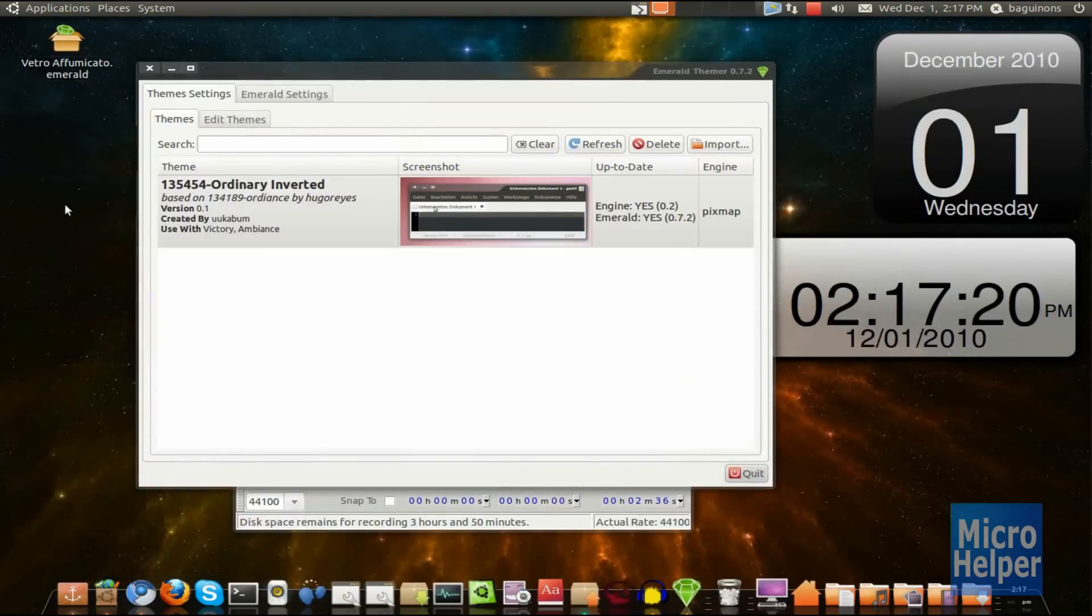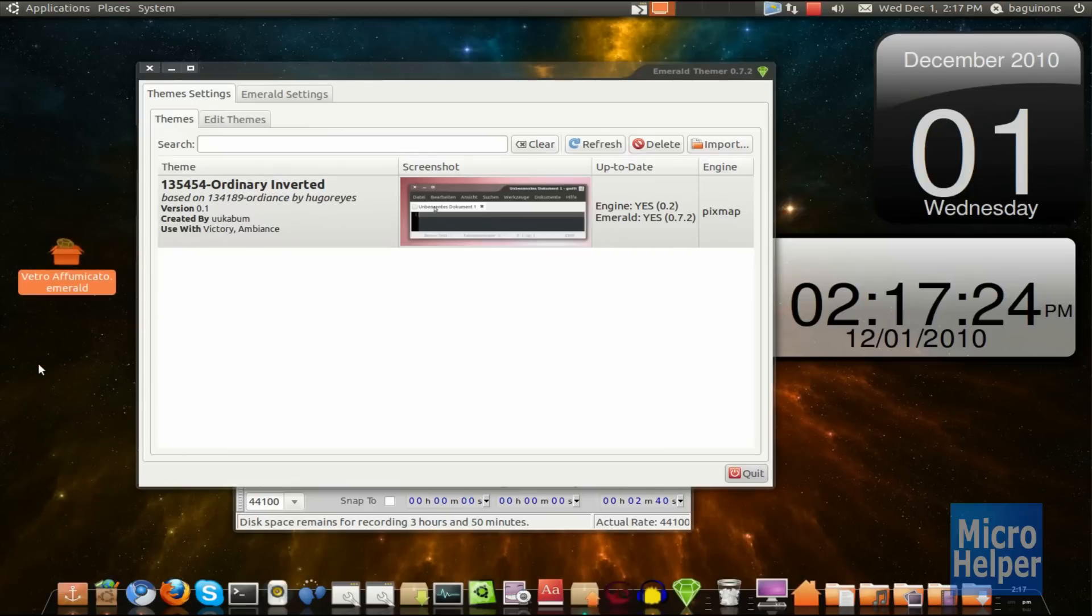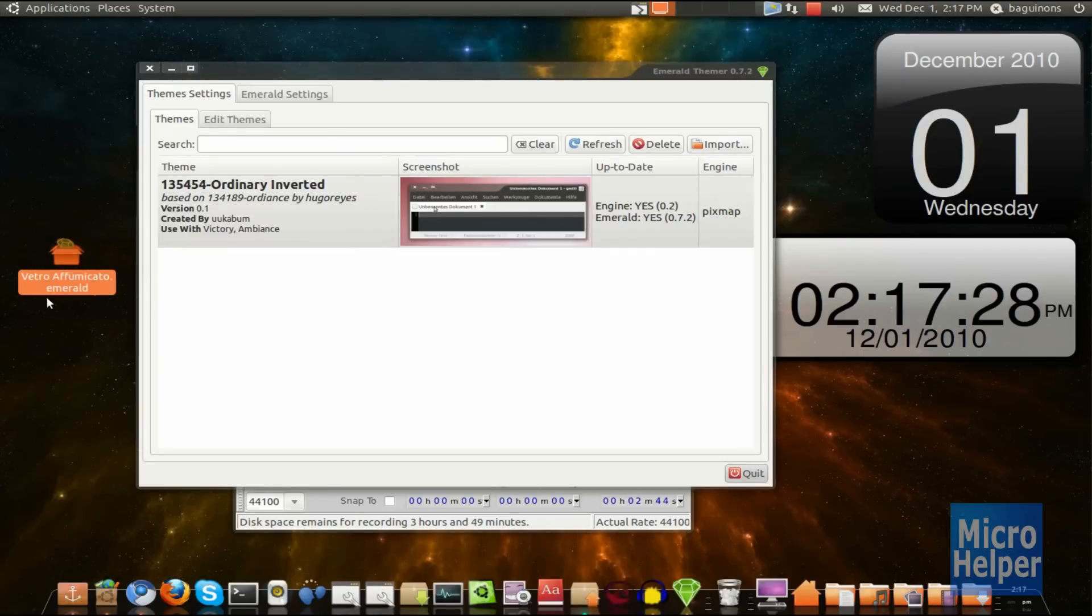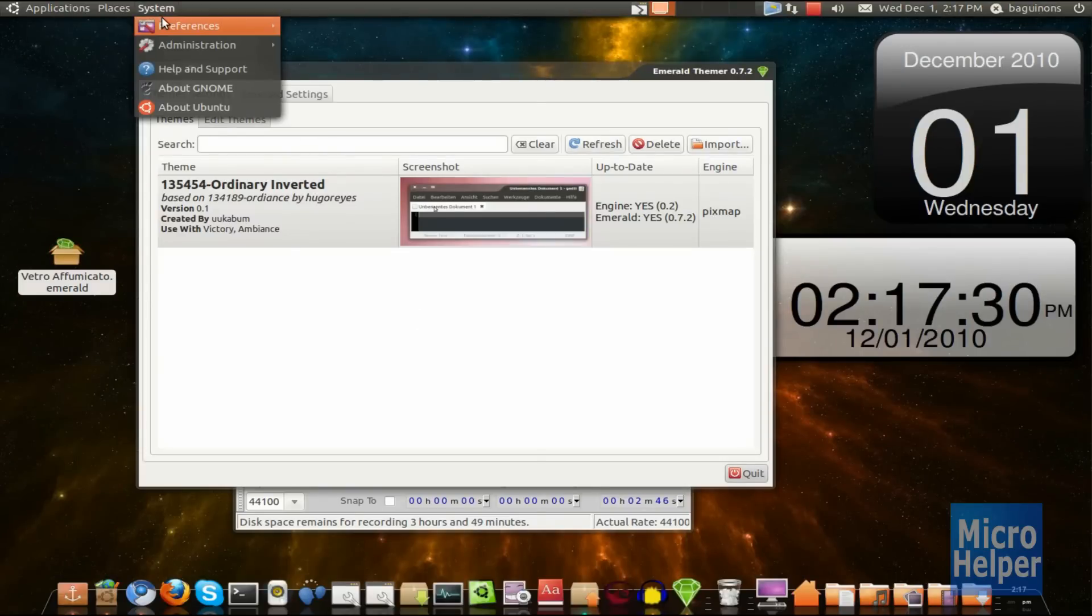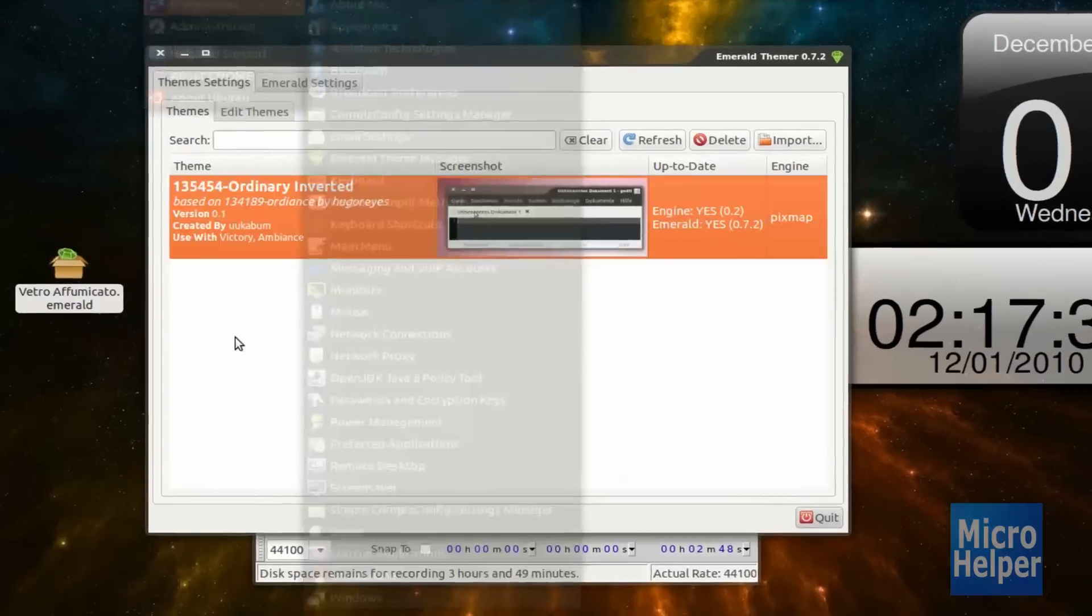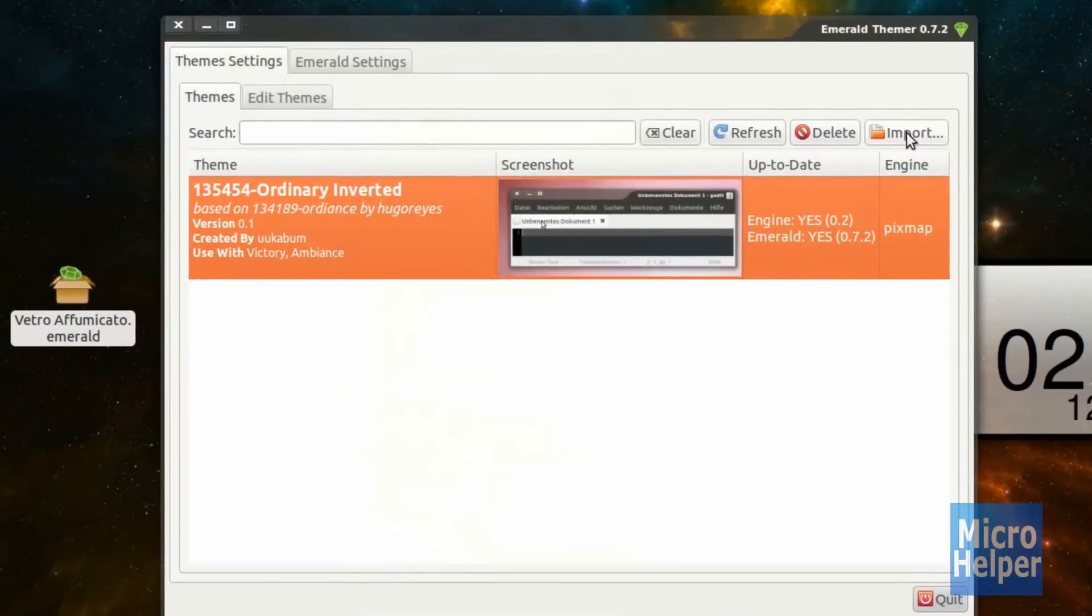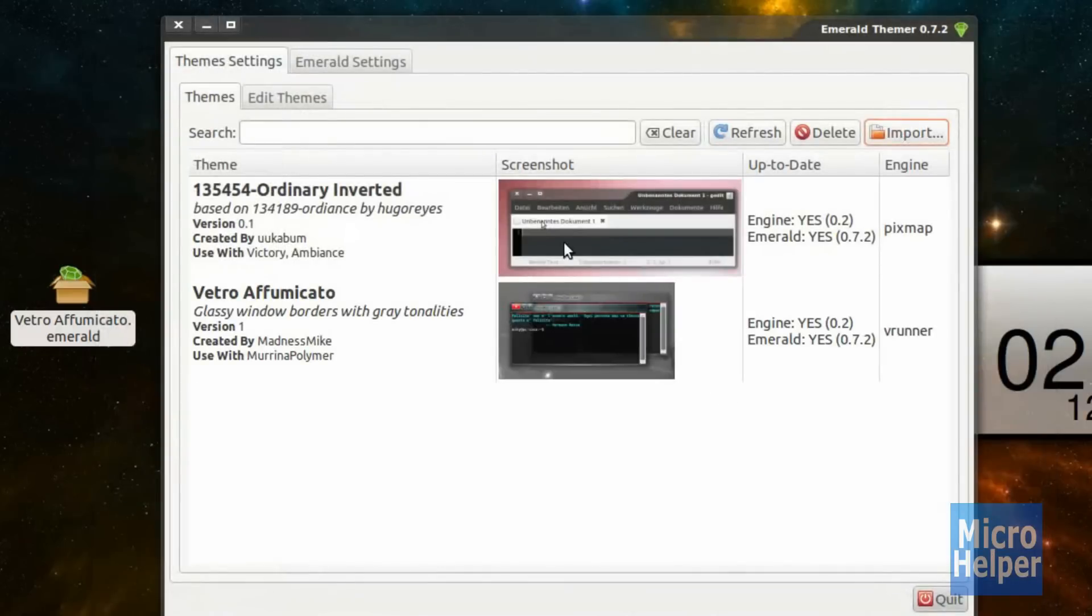So after you get that done, you'll have the file we downloaded, which is Emerald. You can automatically press Enter on it, but sometimes it doesn't work when you just double-click on it. So open up Emerald, locate in System Preferences, and Emerald Theme Manager. Under Import, which is here, click on that. Search for the file we downloaded. And here it is, Vetro Affumicato or whatever. And click on Open.